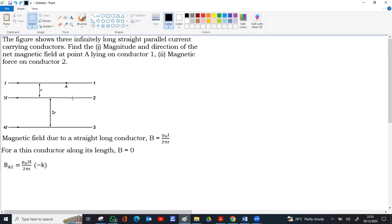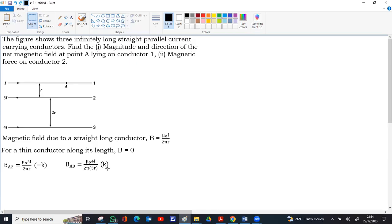For the magnetic field at A due to conductor 3: the current is 4I and the distance from conductor 3 to point A is 3R. So it becomes μ₀(4I) / (2π · 3R). The current in conductor 3 is towards the right. Using the right-hand thumb rule with the thumb pointing right, the fingers above the conductor point out of the screen. So the magnetic field at A due to conductor 3 is μ₀(4I) / (2π · 3R) along +k̂ (out of the screen).